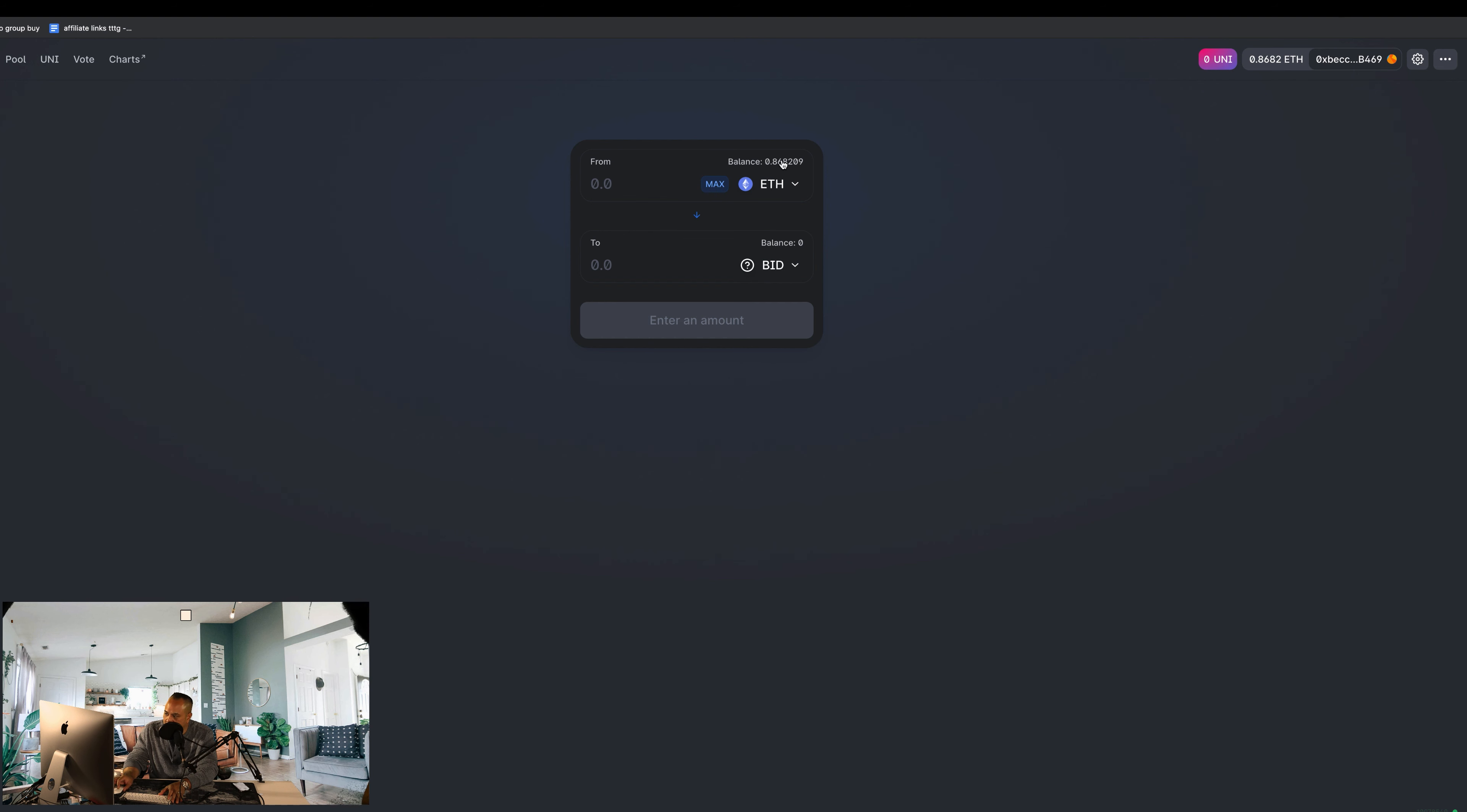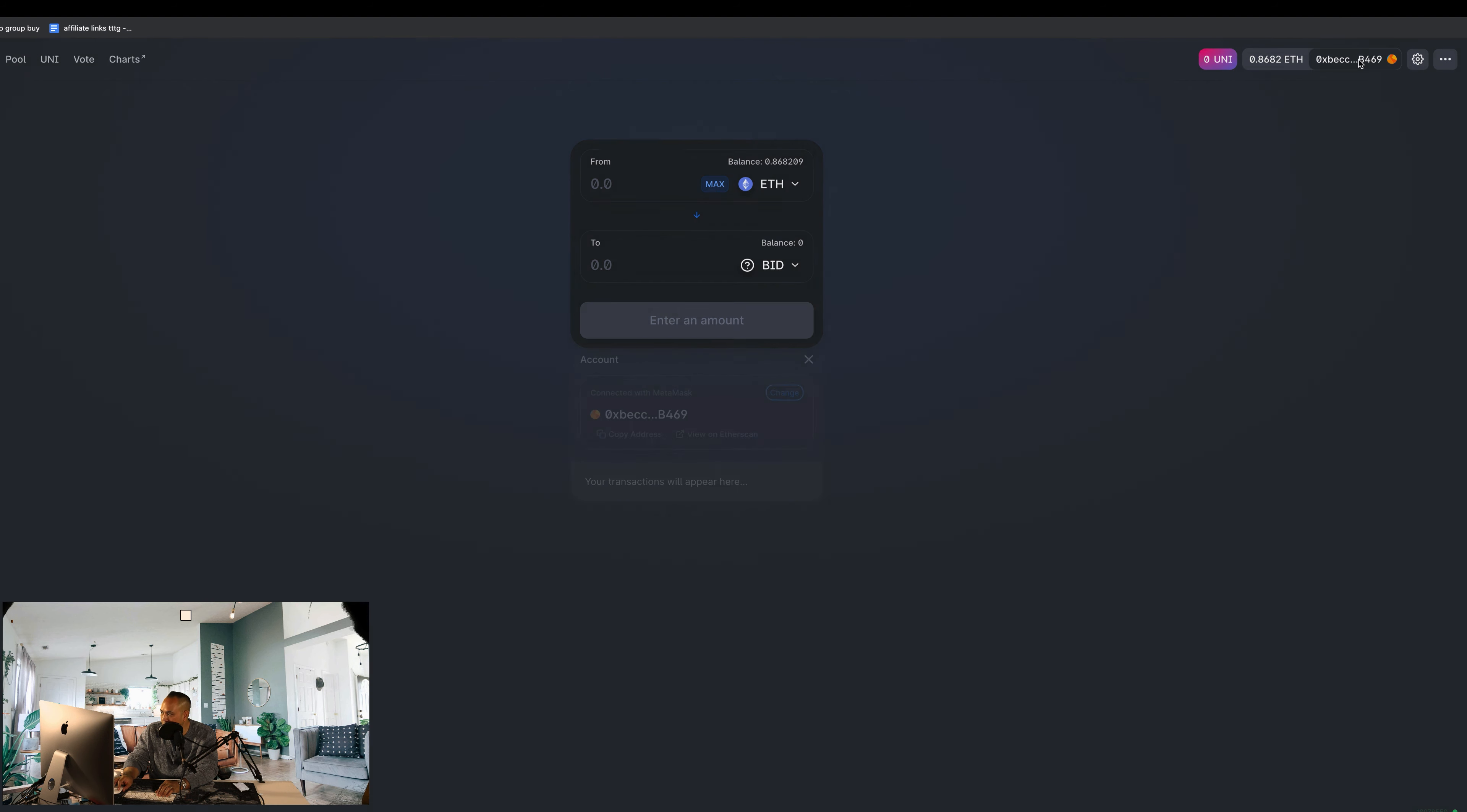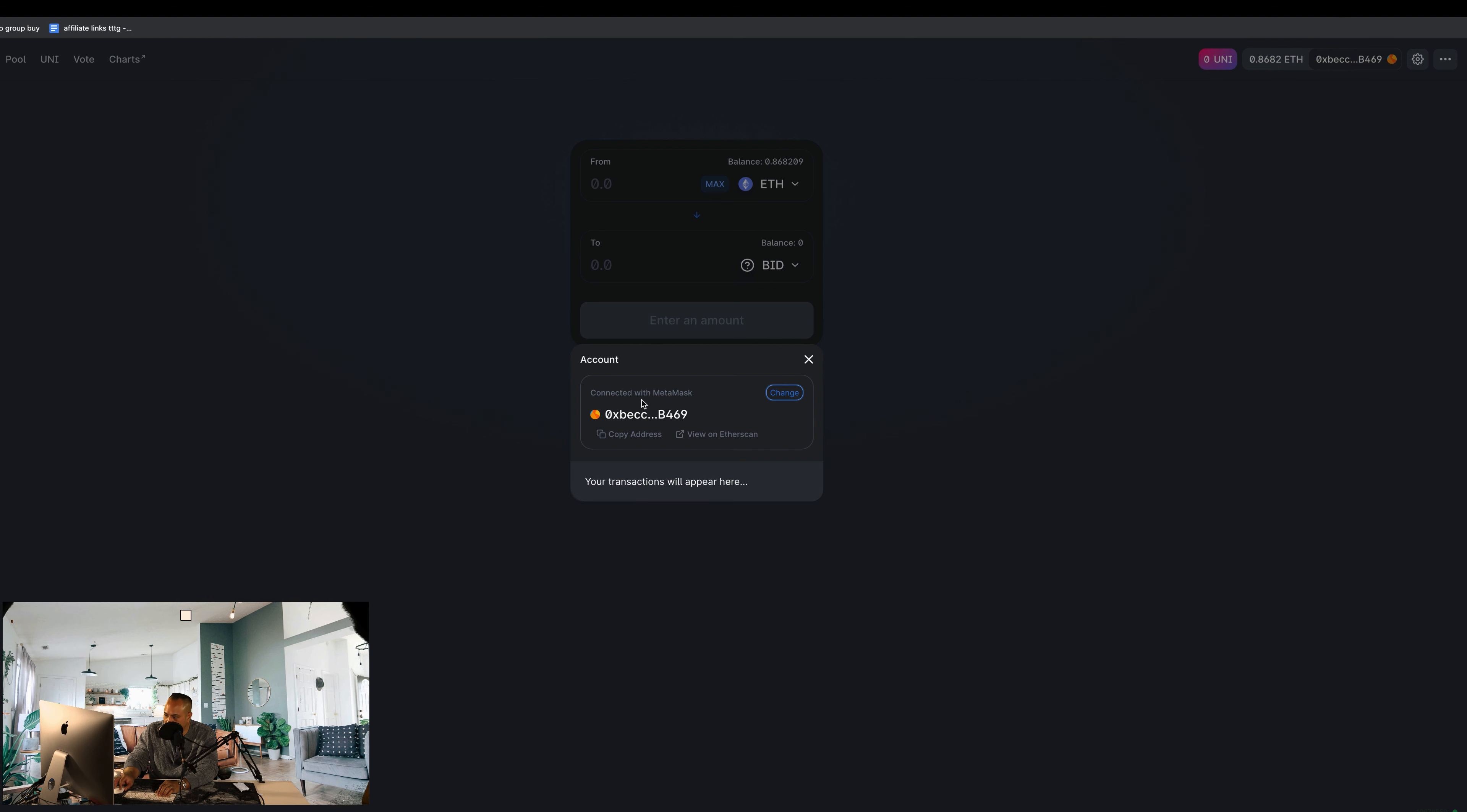It's going to connect now. It's going to say 'I understand,' continue. Right now it is showing that I have a small balance of 0.86 Ethereum.